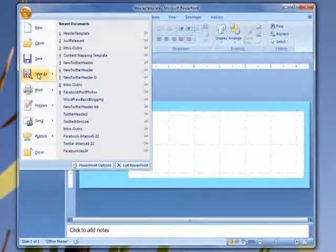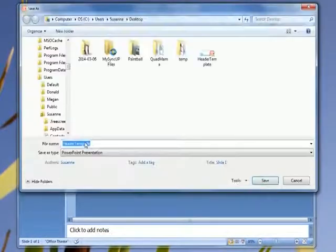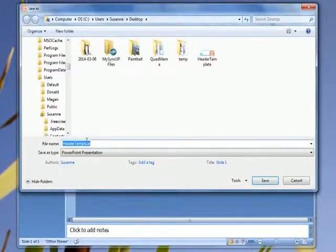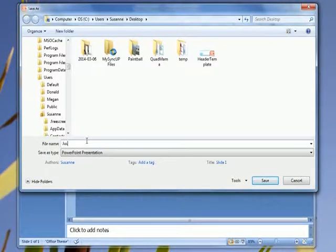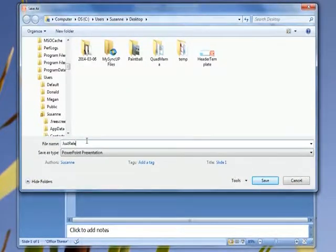When you open your file each time, use the Save As option and rename your file to keep your template clean.